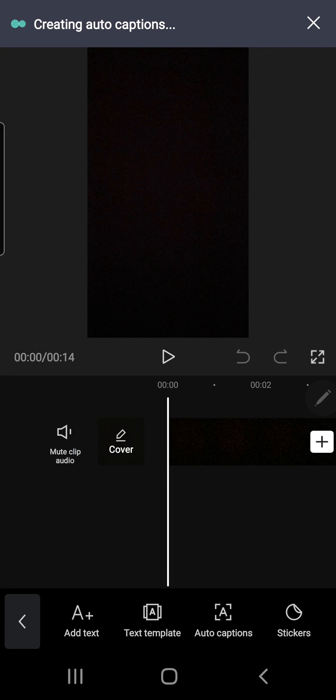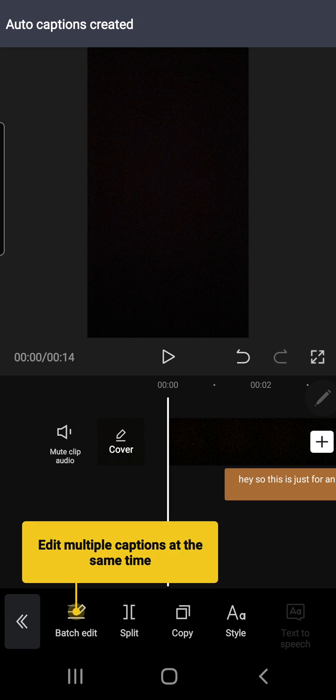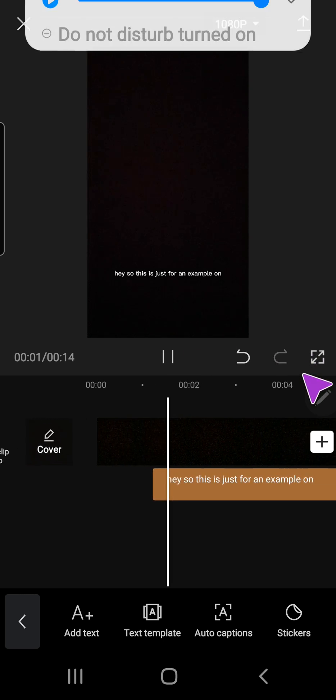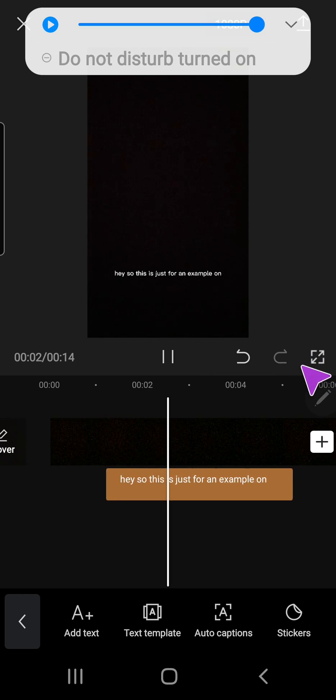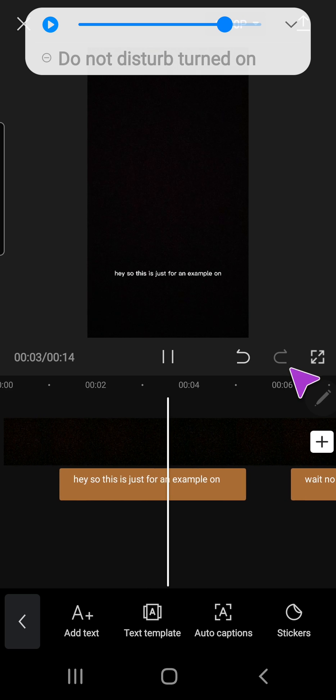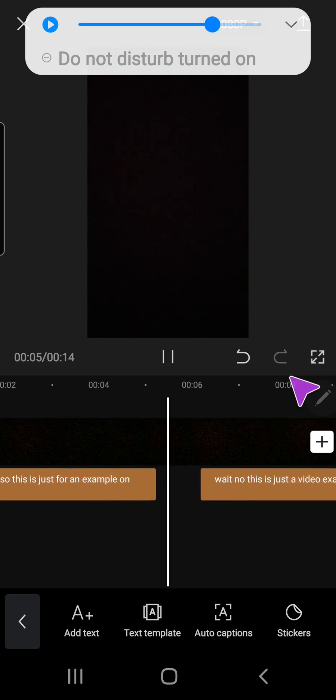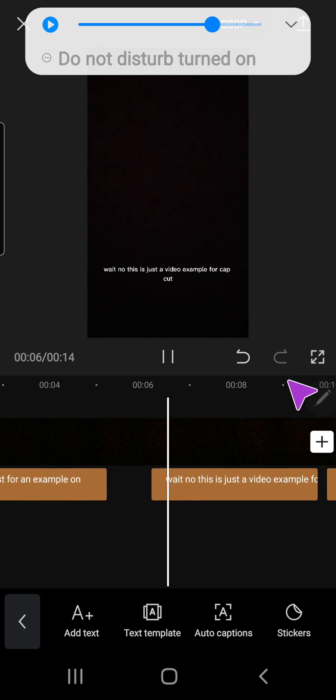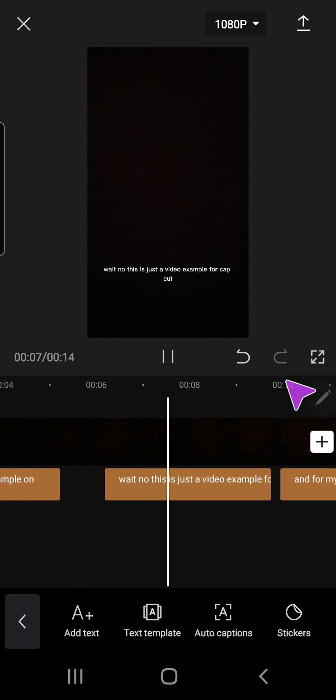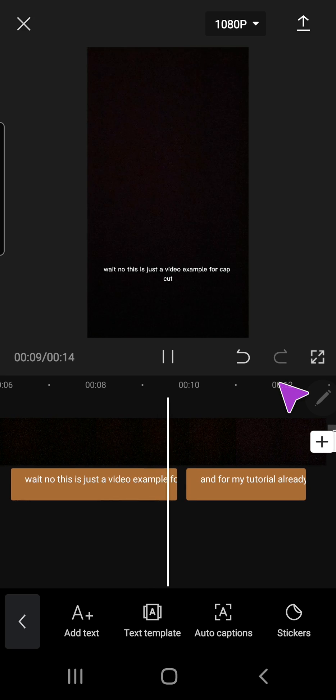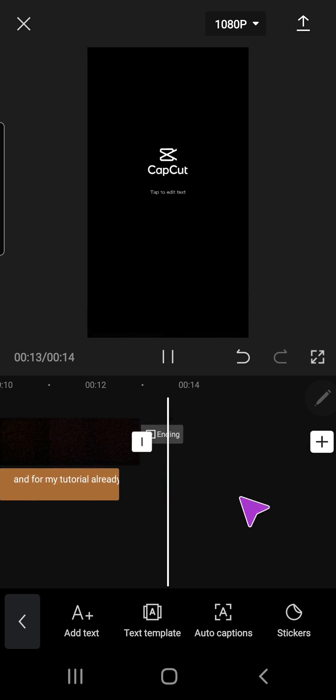Let's just play it and see the auto captions. 'Hey so this is just for an example, wait no, this is just a video example for CapCut and for my tutorial. Alrighty then bye.'